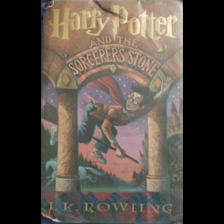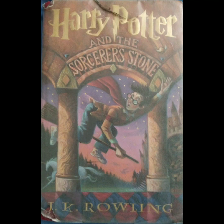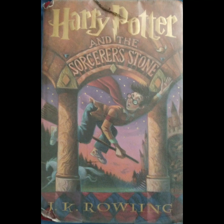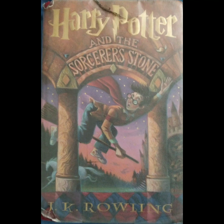He cast a sideways look at Harry under his bushy eyebrows. Be grateful if you didn't mention that to anyone at Hogwarts, he said. I'm not supposed to do magic, strictly speaking. I was allowed to do a bit to follow you and get your letters to you and stuff. One of the reasons I was so keen to take on the job. Why aren't you supposed to do magic? asked Harry. Oh, well, I was at Hogwarts myself, but I got expelled to tell you the truth in me third year. They snapped me wand in half and everything, but Dumbledore let me stay on as gamekeeper. Great man, Dumbledore. Why were you expelled? It's getting late and we've got lots to do tomorrow, said Hagrid loudly. Gotta get up to town. Get all your books and that. He took off his thick black coat and threw it to Harry. You can kip under that, he said. Don't mind if it wiggles a bit. I think I've got a couple of dormice in one of the pockets. Goodness gracious.